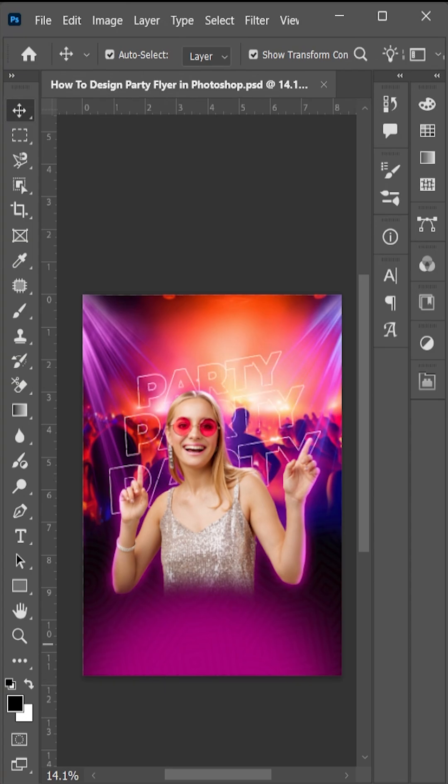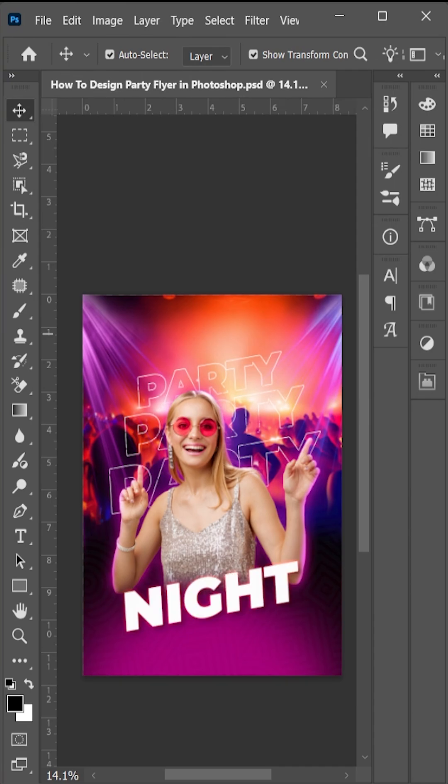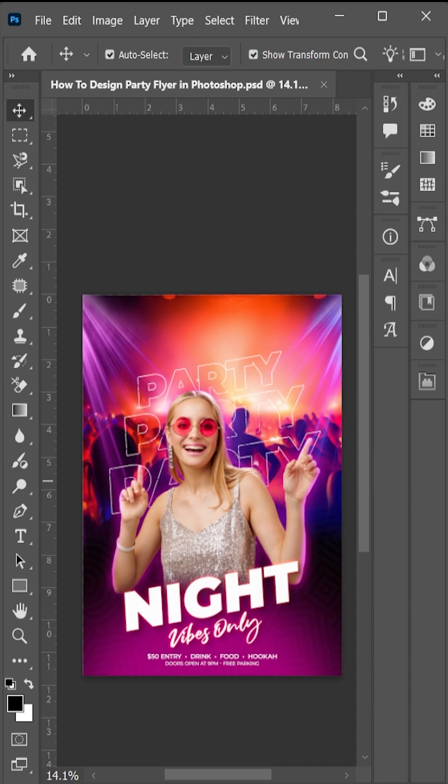Start adding the text. First we are adding night vibes only and add more info like entry fee or something like that. Add text to the left side and now right side.